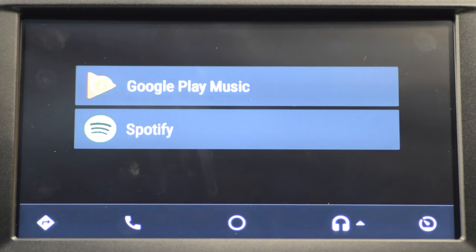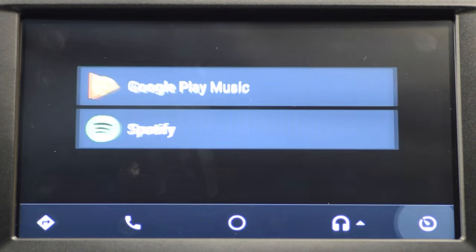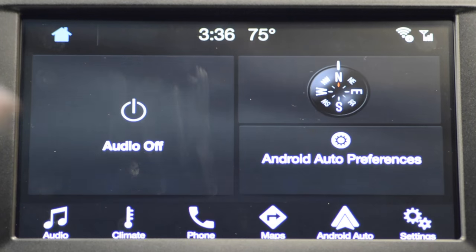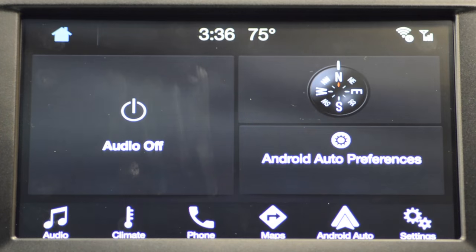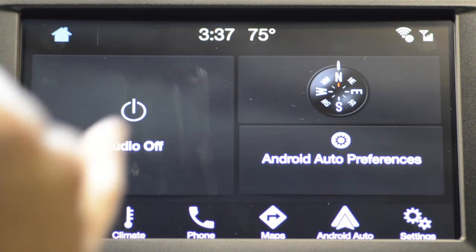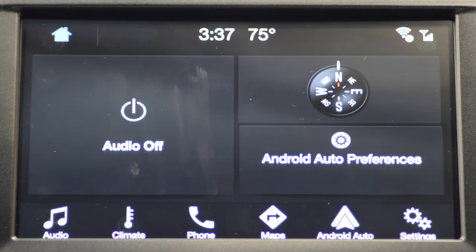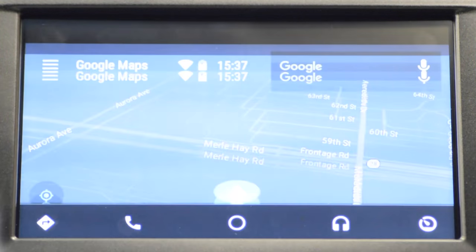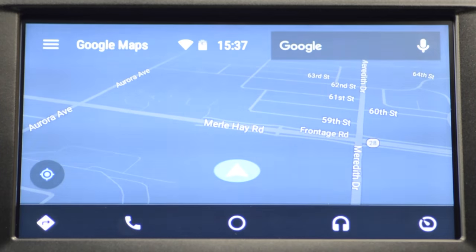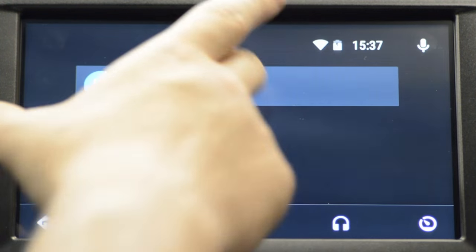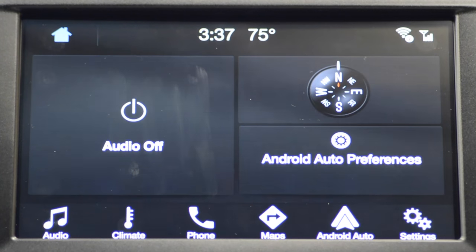If you'd like to jump back to the SYNC 3 screen, hit the bottom right button and it asks you to return to SYNC — and now we're back to the SYNC 3 main screen. From here you can access the climate and SiriusXM through the audio. However, when you hook up through Android Auto, it does replace your vehicle's navigation with Google Maps, which is really nice because Google Maps is fantastic. You can return to SYNC and have all your icons back at the bottom.